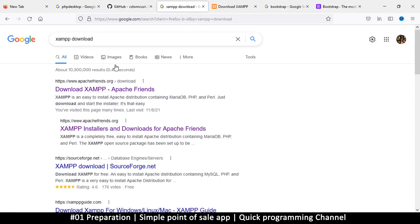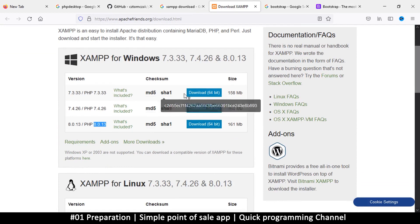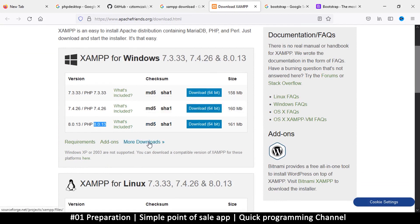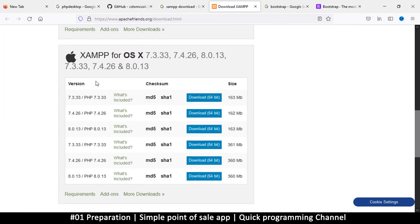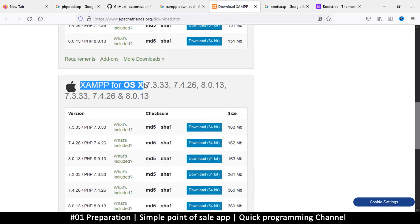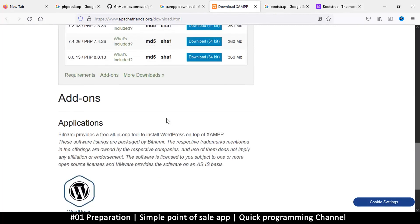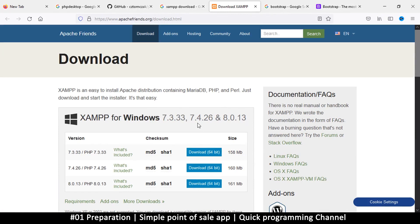If you don't already have XAMPP installed, just type 'XAMPP download' and visit the Apache Friends website. You can download the 64-bit version with PHP 8. If that doesn't suit your system, you can click 'More Downloads' to see more versions. If you have Linux, you can use LAMP, and for Mac you can use MAMP, but XAMPP works too. Once you download it, just install it on your computer and we are ready to go.